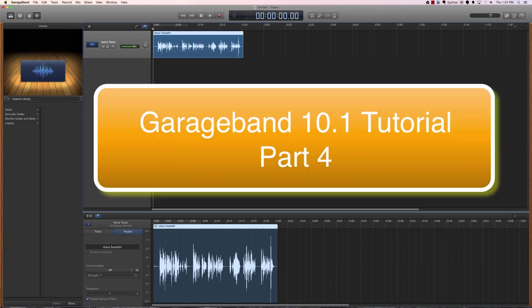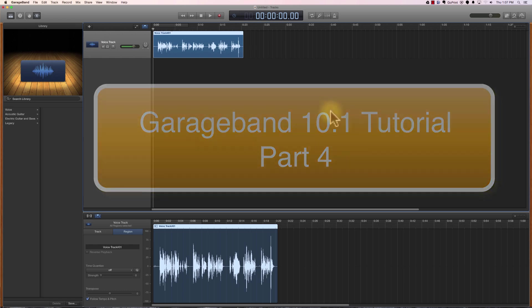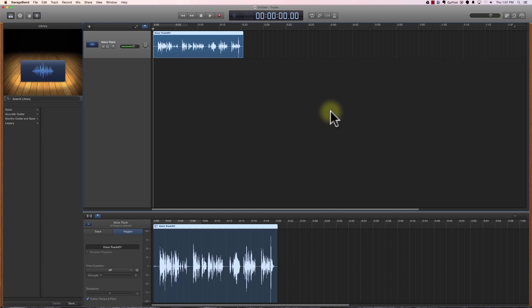Welcome to part four of our GarageBand 10.1 tutorial. In this episode we're going to talk about how to edit a track. We'll also talk about how to apply effects to certain types of tracks.